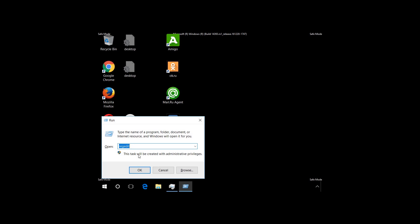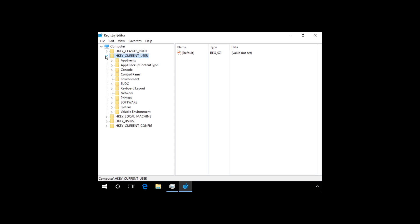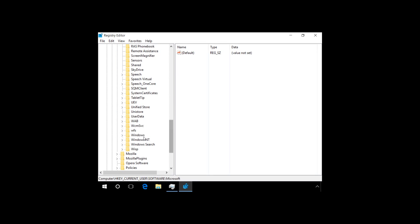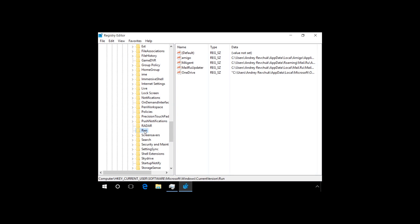After that, press Windows + R, type regedit and press Enter. Viruses and unwanted programs create entries in the registry to download or update their files when Windows starts. These entries can be found in the registry keys HKEY_LOCAL_MACHINE and HKEY_CURRENT_USER in the path Software\Microsoft\Windows\CurrentVersion, in the folders Run and RunOnce. If these registry entries contain entries related to malware processes, delete them. Right-click on the necessary entry, for example Amigo, and click Delete.